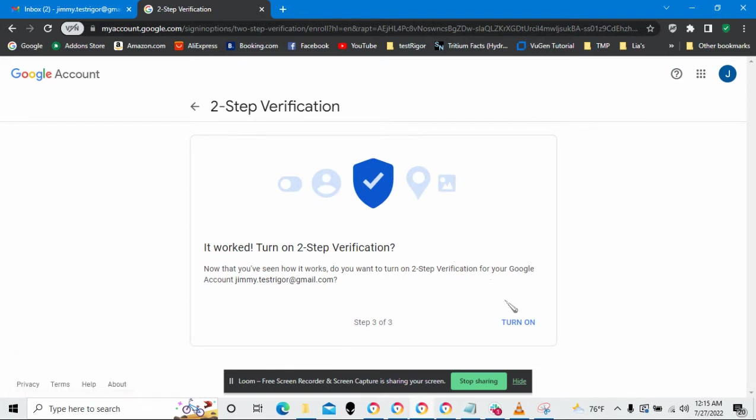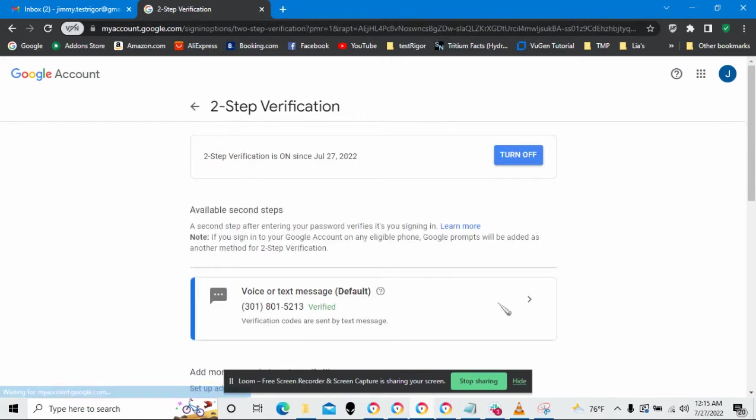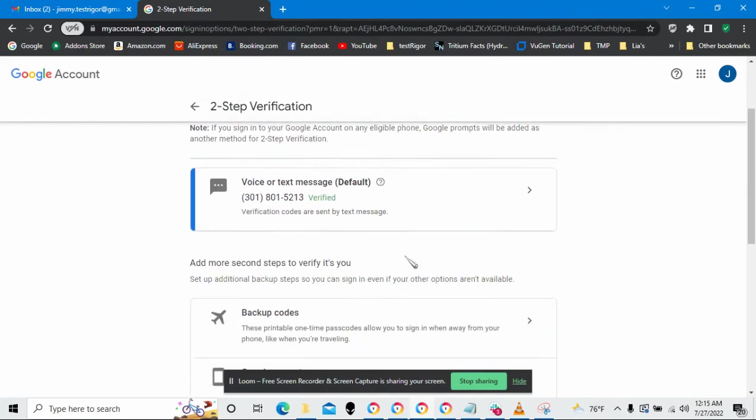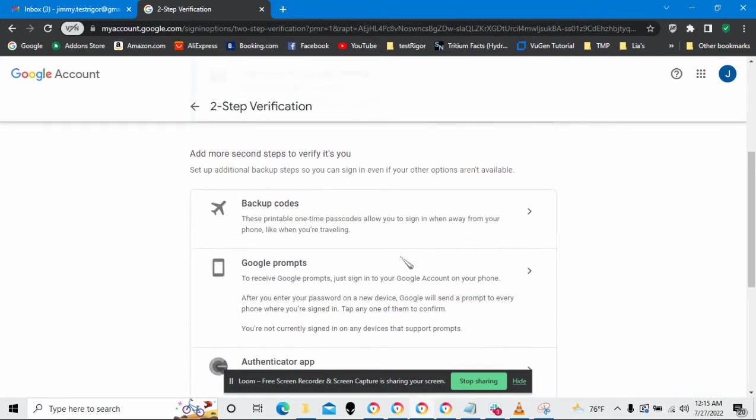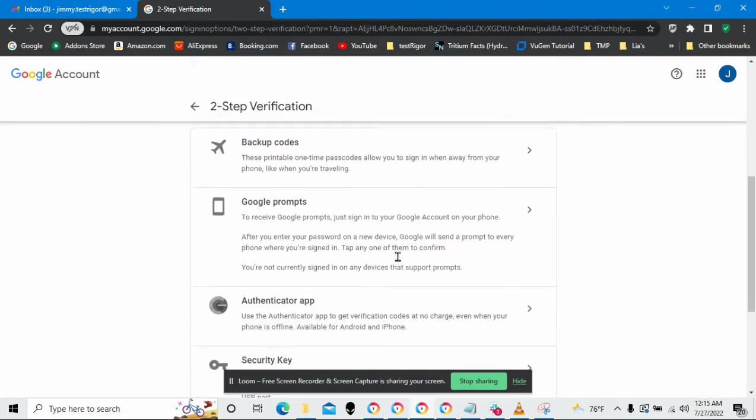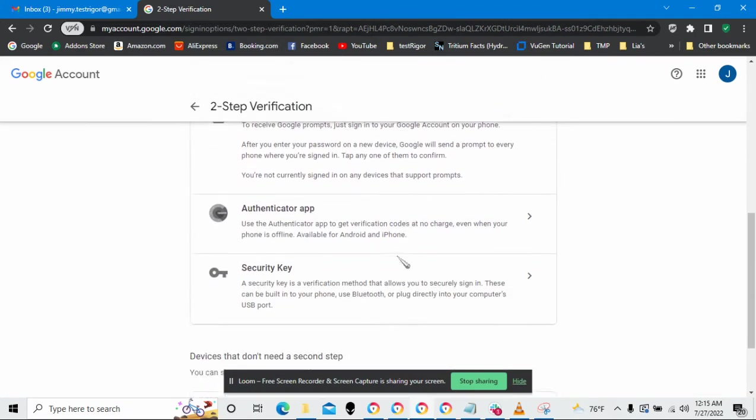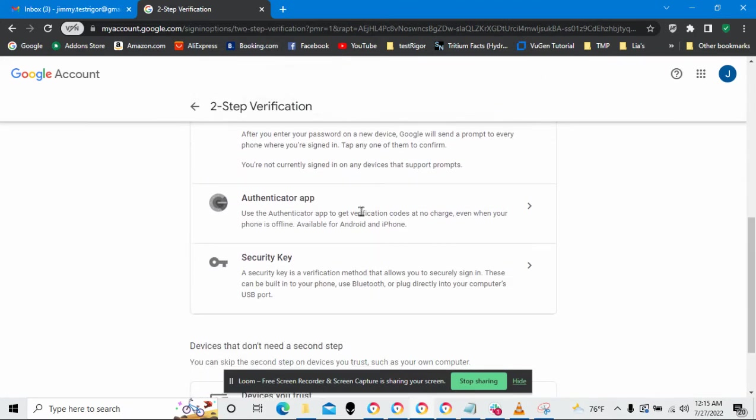Awesome, I'm in. Okay, let's turn on two-step verification and then pick how I would like to authenticate after I put in my user ID and password. I'm going to pick the Authenticator app.